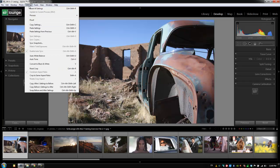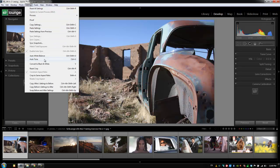With settings, we can reset all the settings, but we already learned how to do that down at the bottom right. We can copy settings, paste settings—everything that we've already learned basically has a menu item up in these menus.